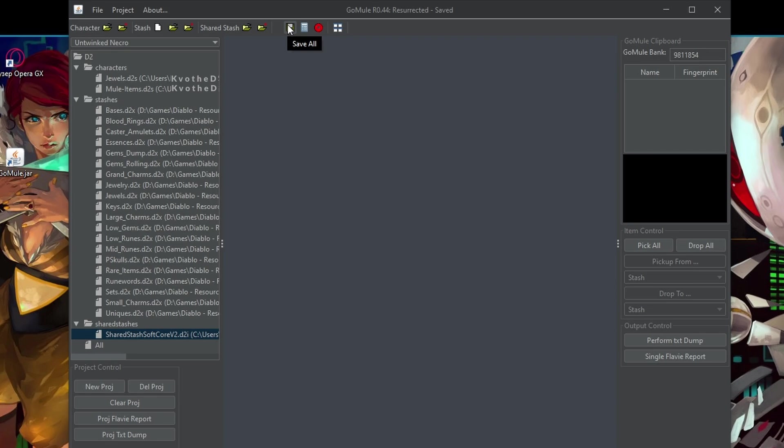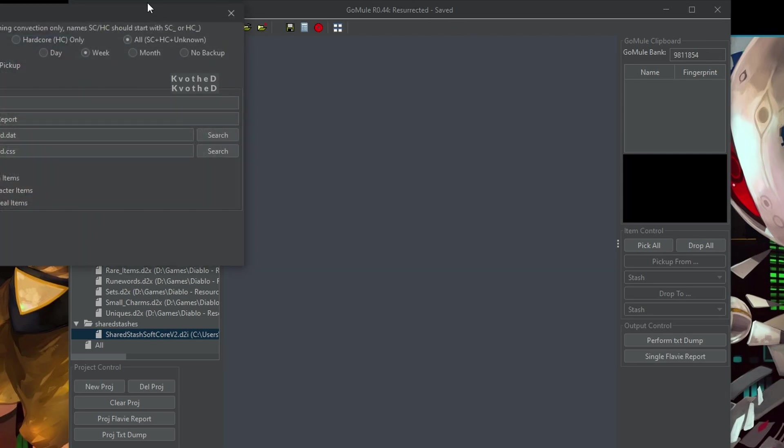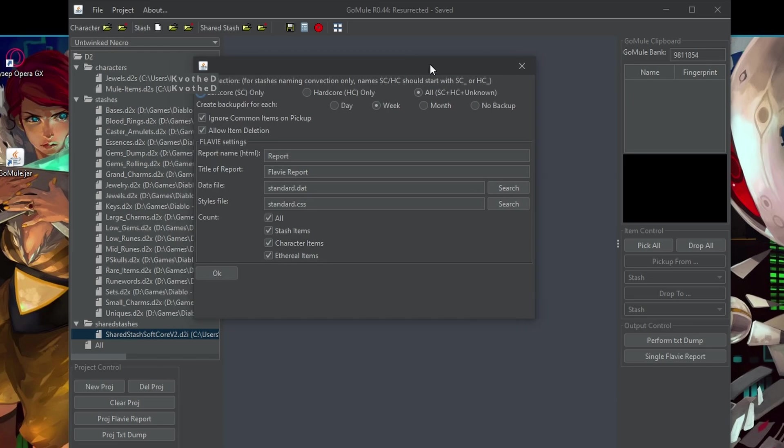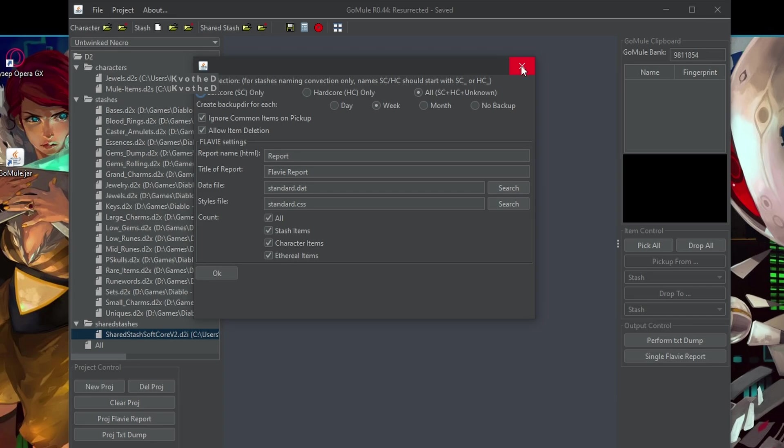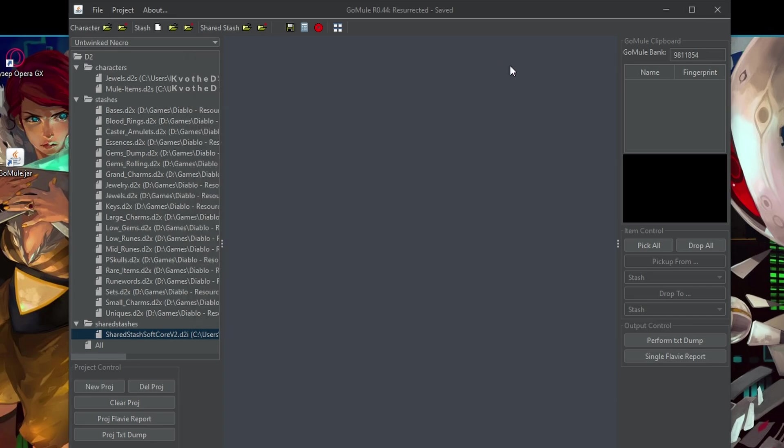And just to follow up on that, make sure you always make backup of your files, even though GoMule in the project settings, in the preferences here, for example, it creates a backup for every changed stash or character weekly. You can also change it to daily or whatever you fancy, but still make sure to create your own copy just in case from time to time. That will be useful anyways.